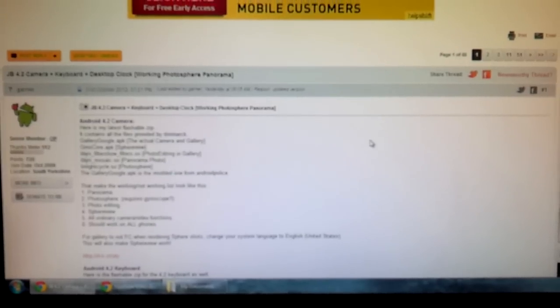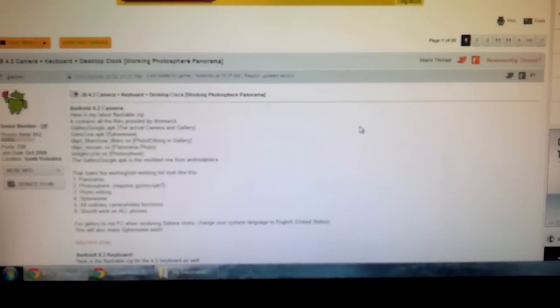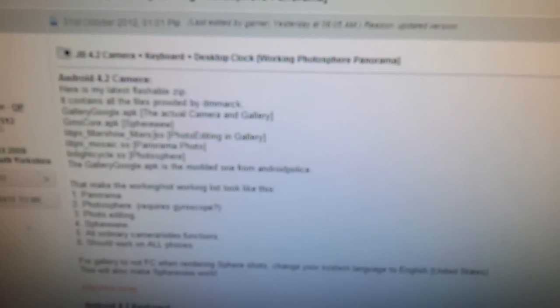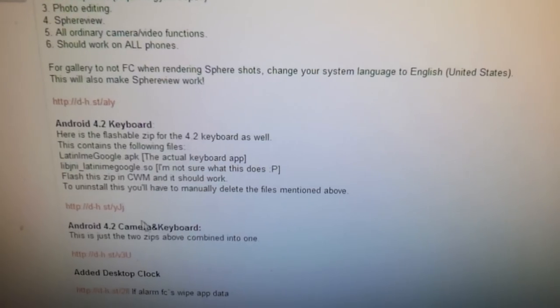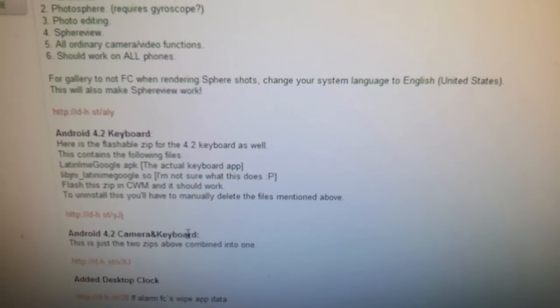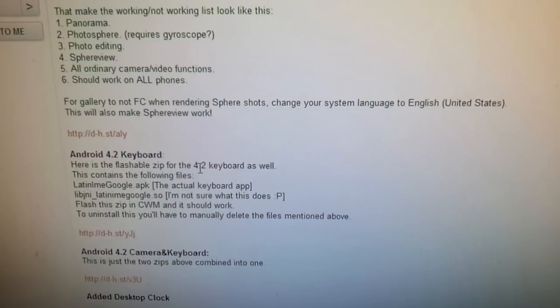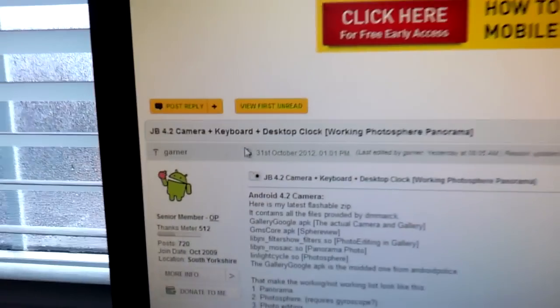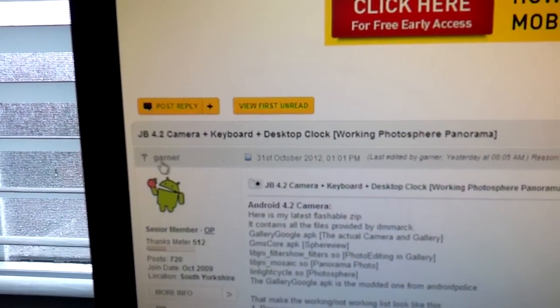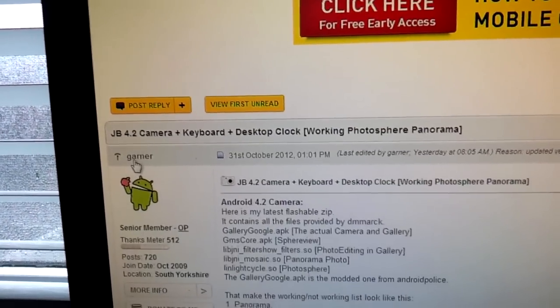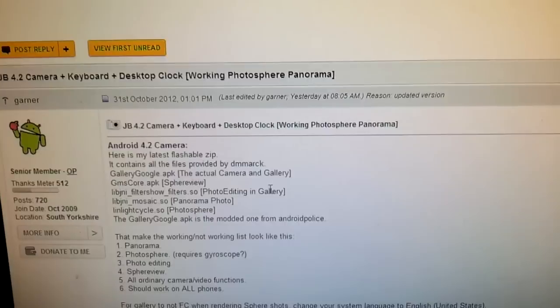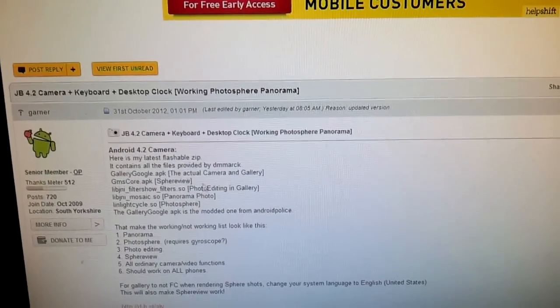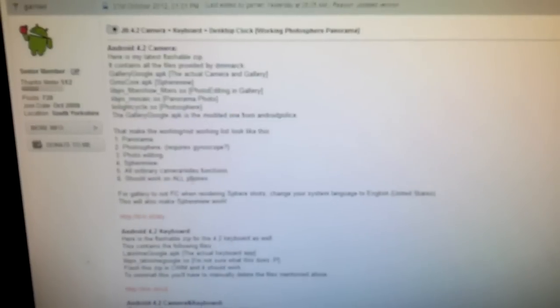Okay, so now that the boring stuff is over with, let's get into installing the camera and gallery app from Android 4.2. Basically he does have instructions and links to the Android 4.2 keyboard, but like I said I put in a separate video, so for now I'll focus on the camera and gallery app. So in this post, all credit goes to XDA developer Garner. I just wanted to give him credit where credit is due for their great work.